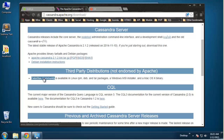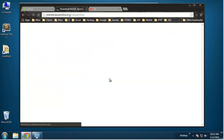Right here, DataStax Community Edition offers a really simplified installation. You can see it comes with a Windows installer. It installs Apache Cassandra and all the command line tools. It also installs something called OpsCenter, which is a browser-based graphical database management program, which is really cool.